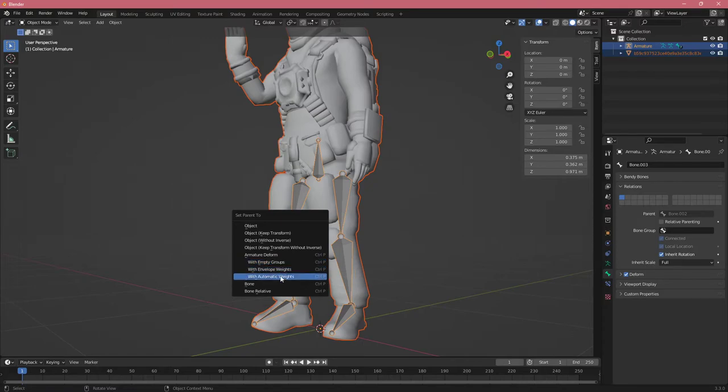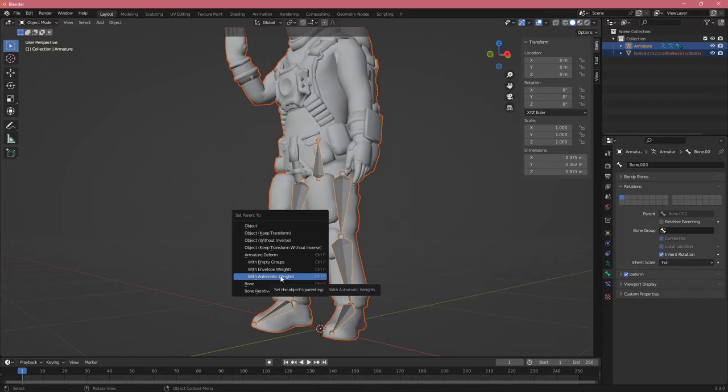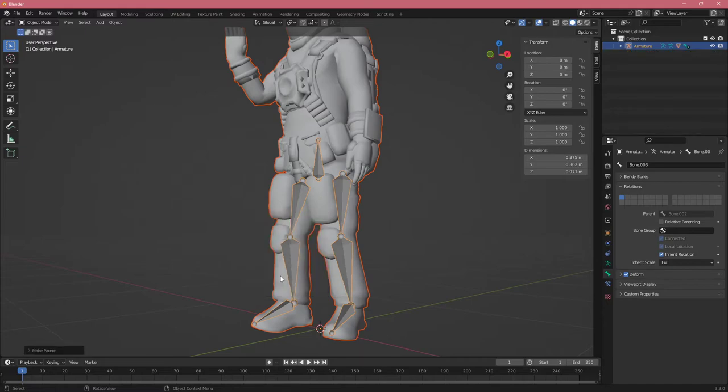What we're going to do is With Automatic Weights. This means Blender will automatically try to figure out which parts of the mesh to connect to which bone. Right now it will probably look a bit weird, but the legs should work. Let's click this.